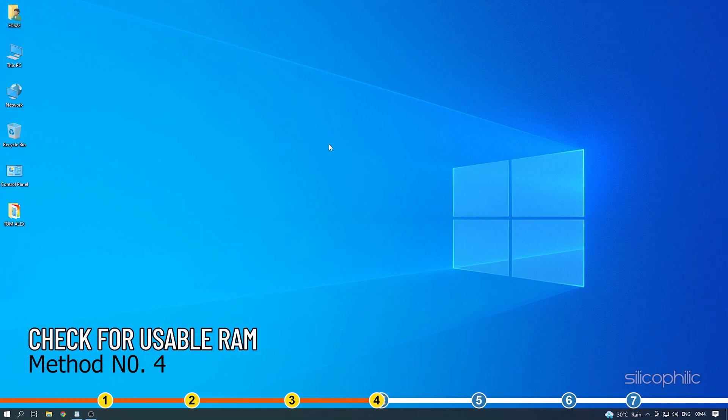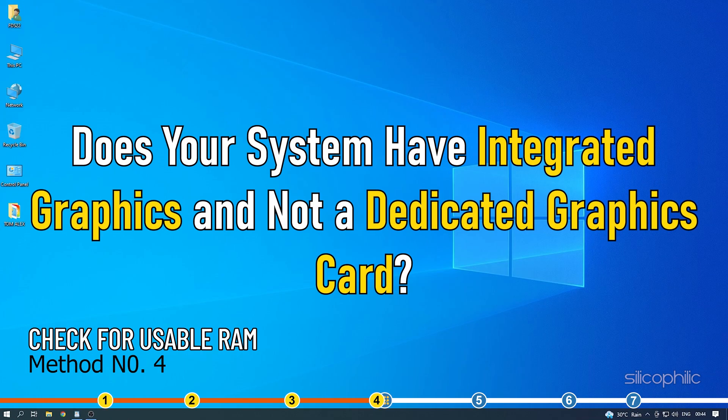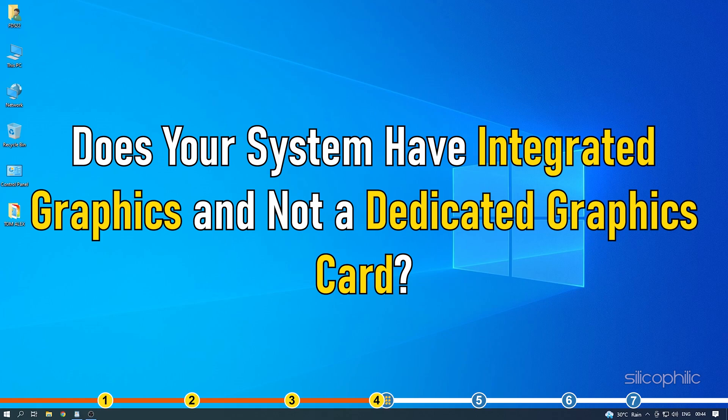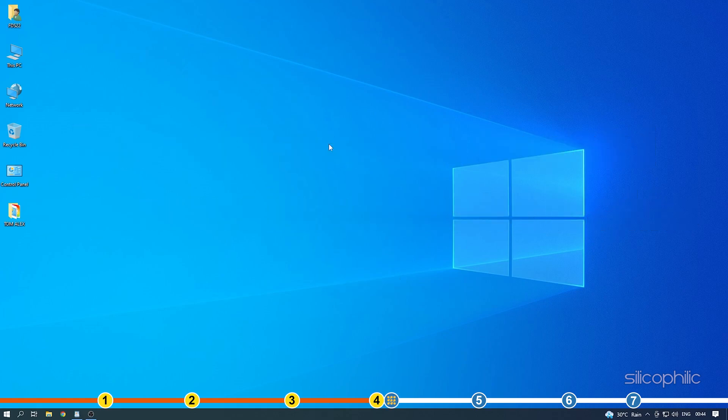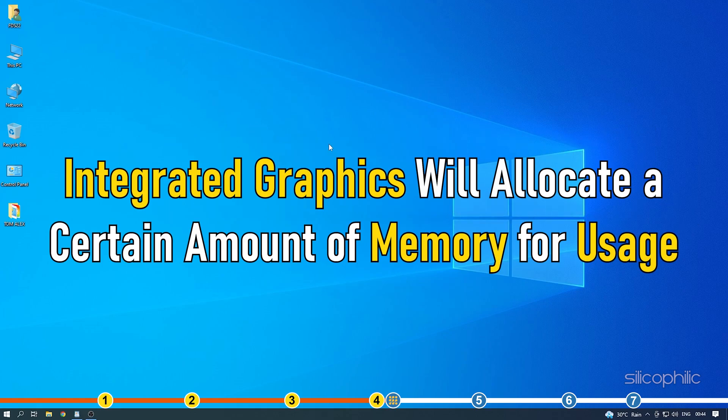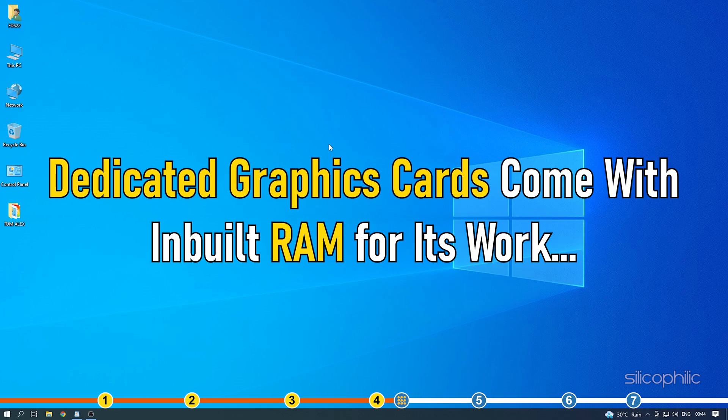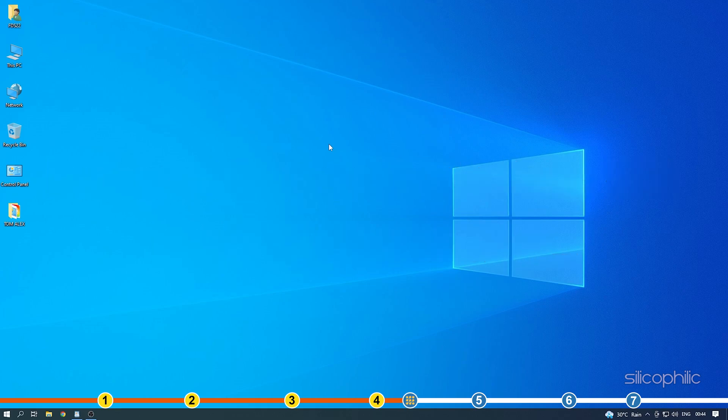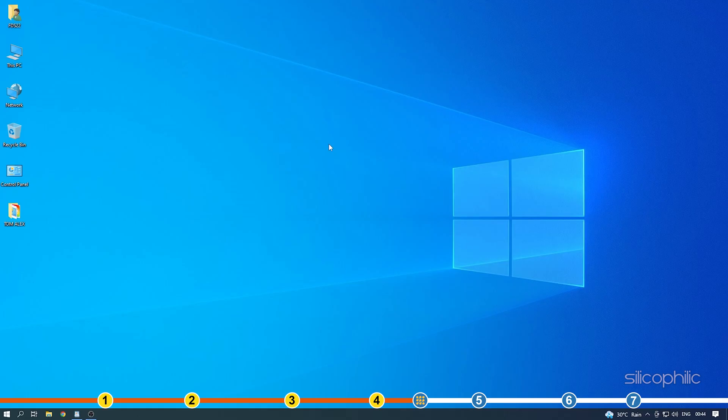Method 4. Does your system have integrated graphics and not a dedicated graphics card? Integrated graphics will allocate a certain amount of memory for usage. Dedicated graphics cards come with inbuilt RAM for its work. That's not the same for integrated graphics, which is why it uses your system's RAM.